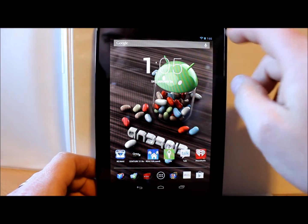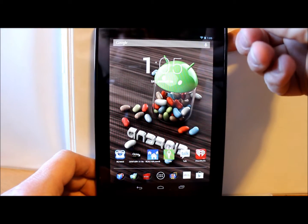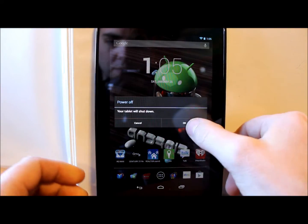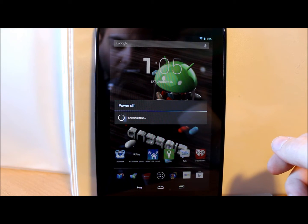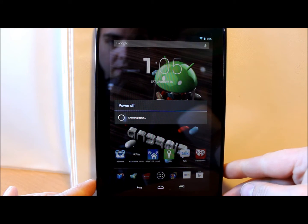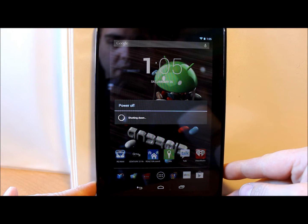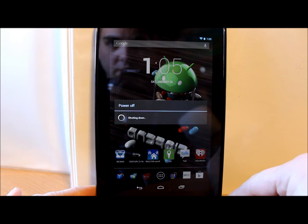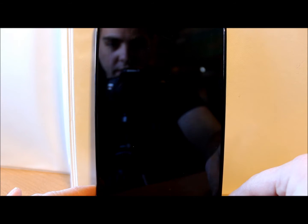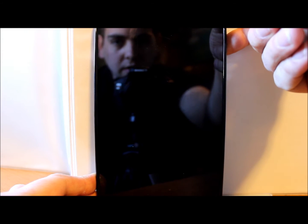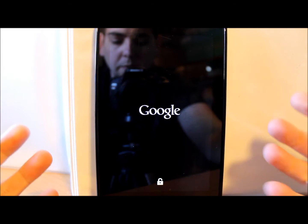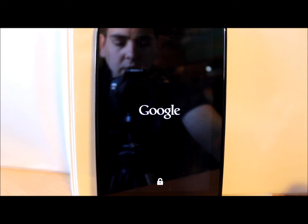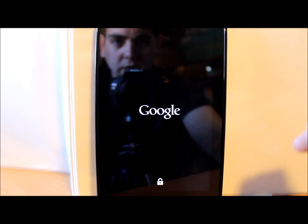You don't necessarily need root access to do what I'm doing, but I do have it. So we're gonna power off the device and reboot the device, and since I have multi-ROM installed, you will see the recovery system boot up, or I should say the multi-ROM interface boot up as soon as you do this.